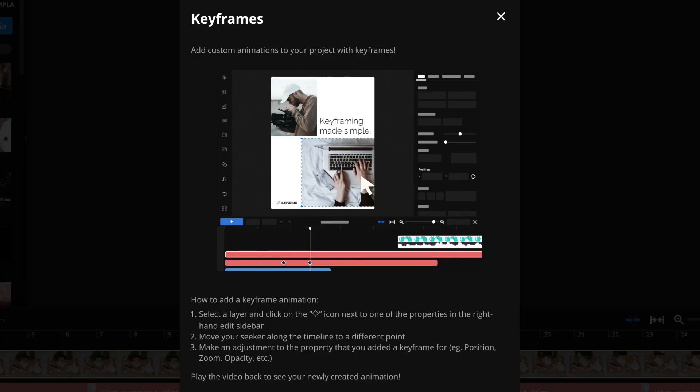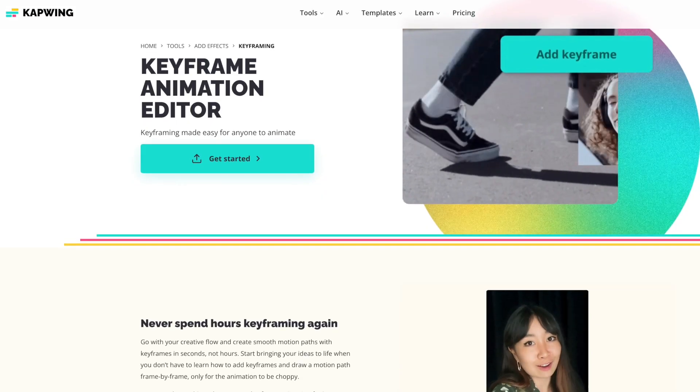With Kapwing's keyframing features, the possibilities are endless and you are truly able to level up your videos with more customization than ever before. So today, I'm going to show you guys how to use keyframing to level up your videos. Let's get into it.